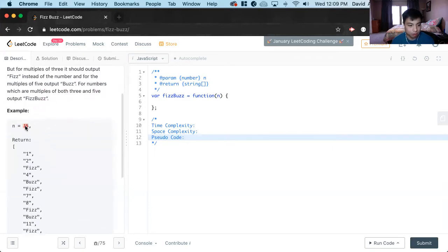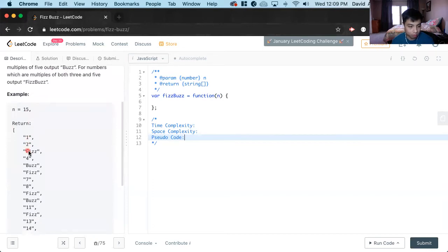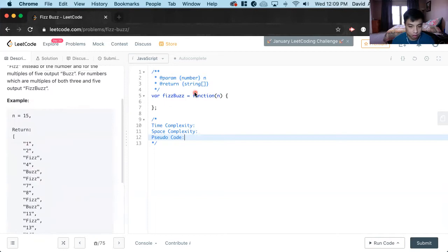So here's the example of 15. You see the 1, 2, fizz, 4, fizz, fizz, like that. So let's get to it.